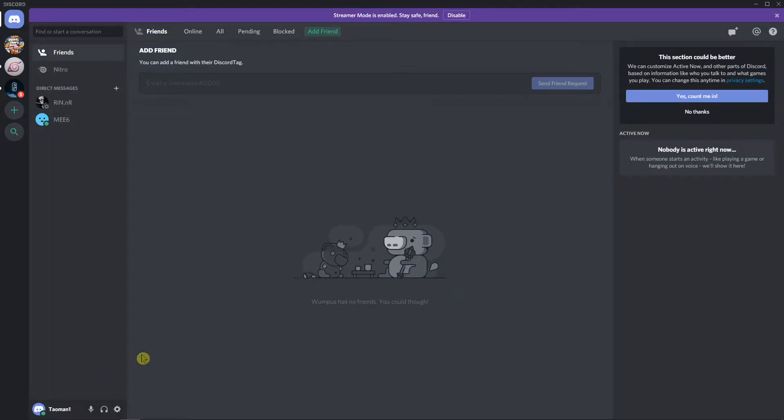Welcome everybody, Marcus Stone here. In this video I want to show you how you can easily mute your mic or your sound in Discord.